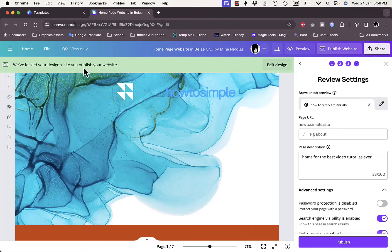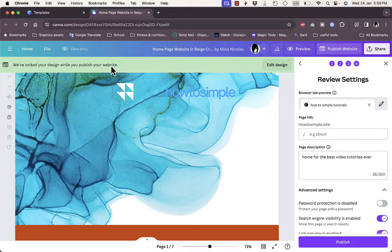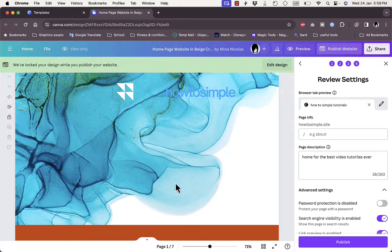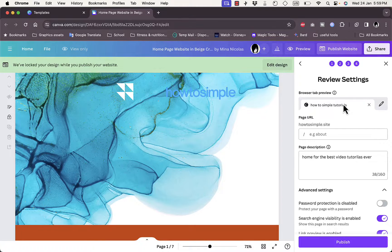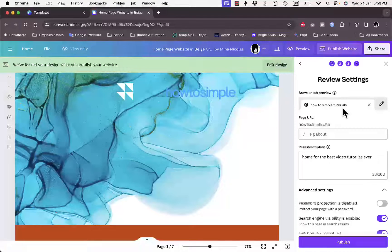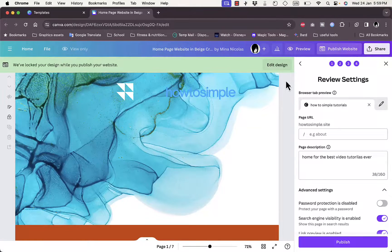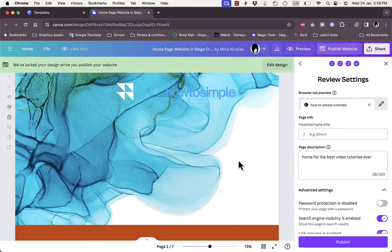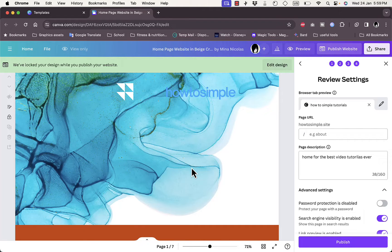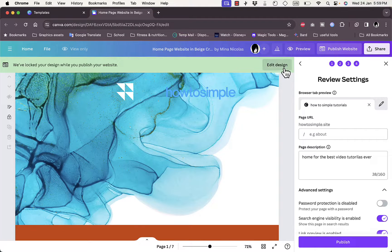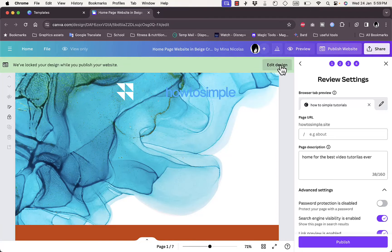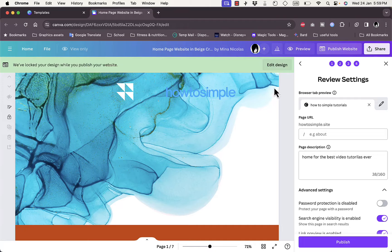Now everything is ready and all you need to do here is to click on publish. Here you want to know that the editing or the design is locked while you publish your website, so you cannot edit it while you are editing the publishing information like connecting the domain name.